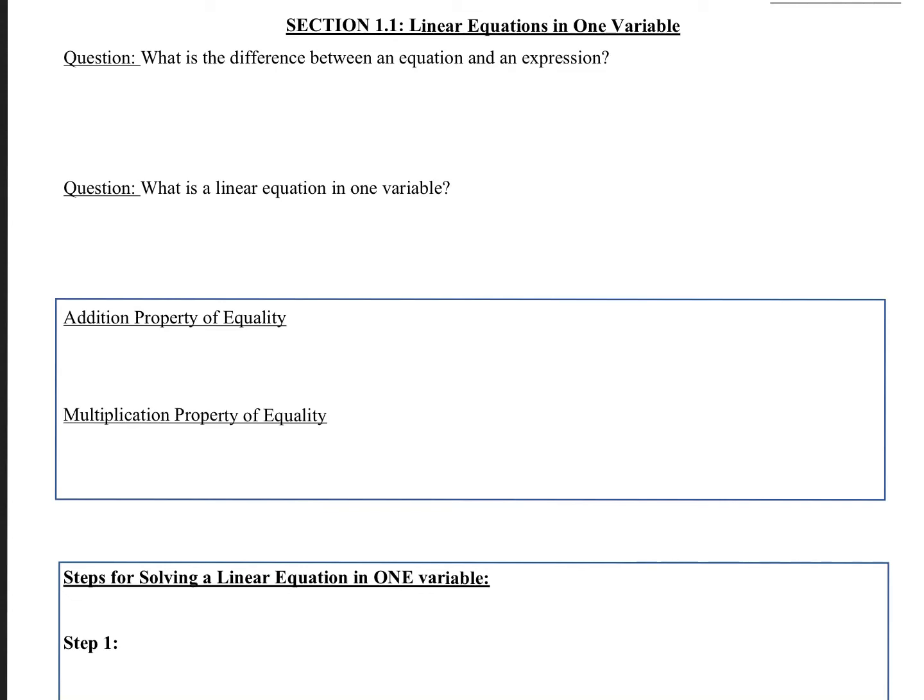Welcome to section 1.1, Linear Equations in One Variable. First off, we have two questions.